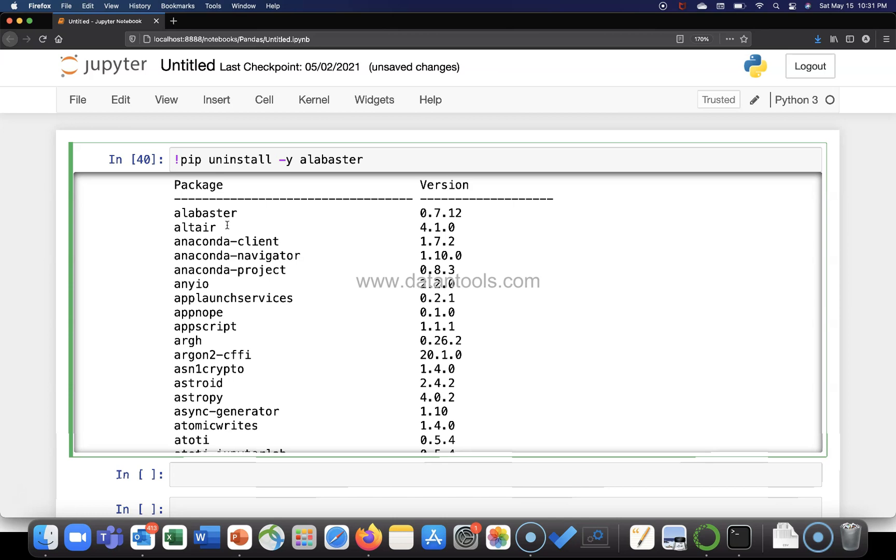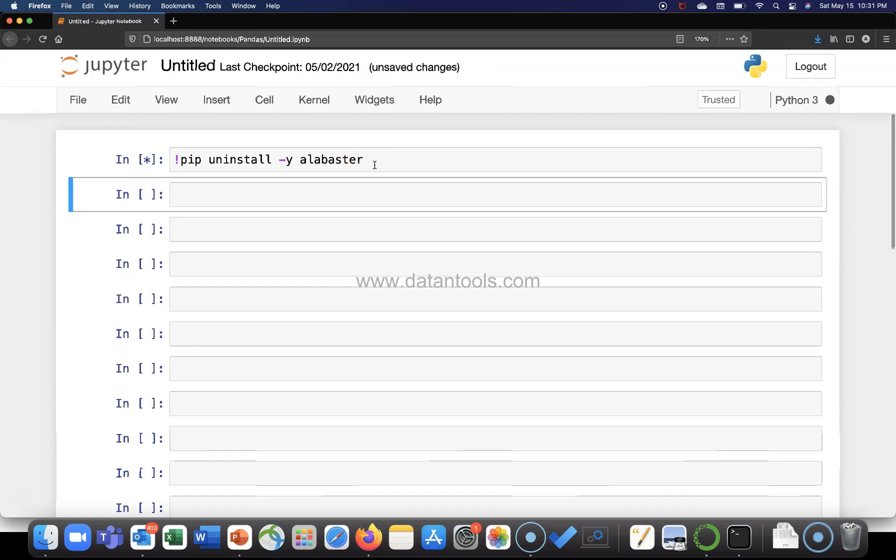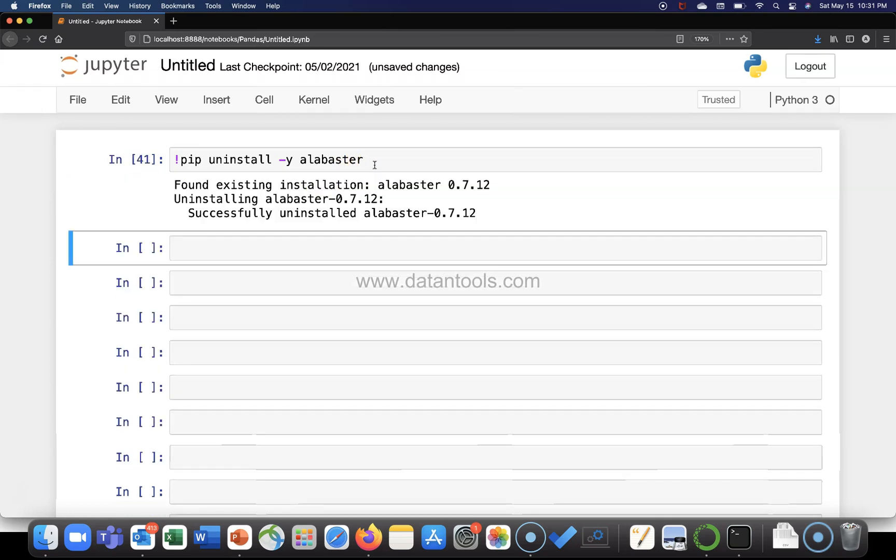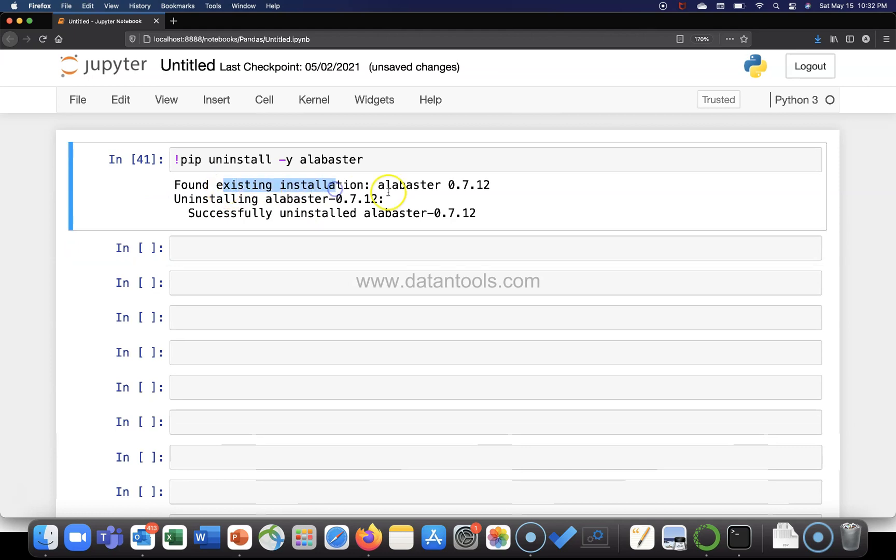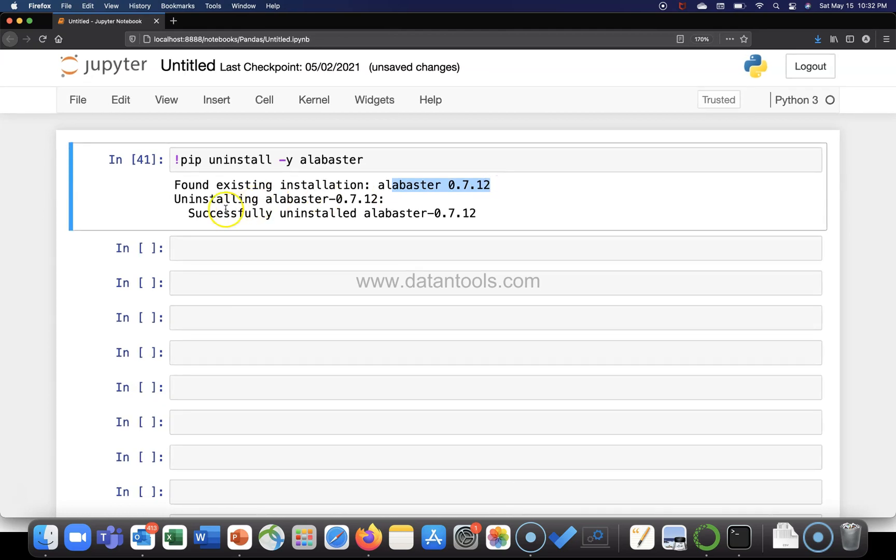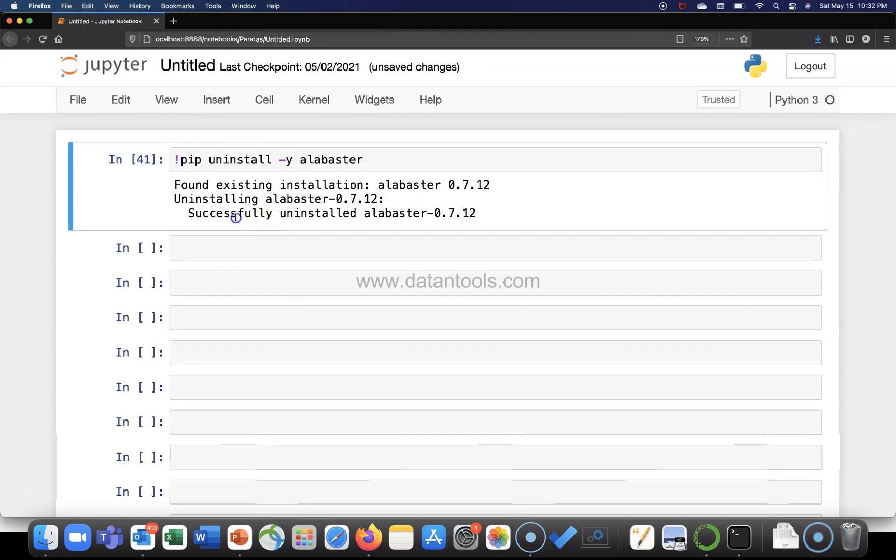For example, numpy is the dependency for pandas. So if you will remove the numpy, pandas will not work efficiently or may not work at all. Alright, so let me just go ahead and execute this. And you will see found existing installation alabaster 0.7.12. It is uninstalling this package. And finally, successfully uninstalled the package.